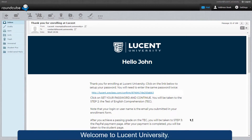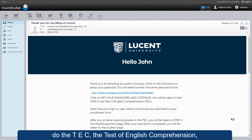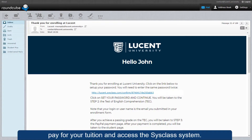Welcome to Lucid University. This video will show how to activate your account, do the TEC — the Test of English Comprehension — pay for your tuition, and access the SysClass system.